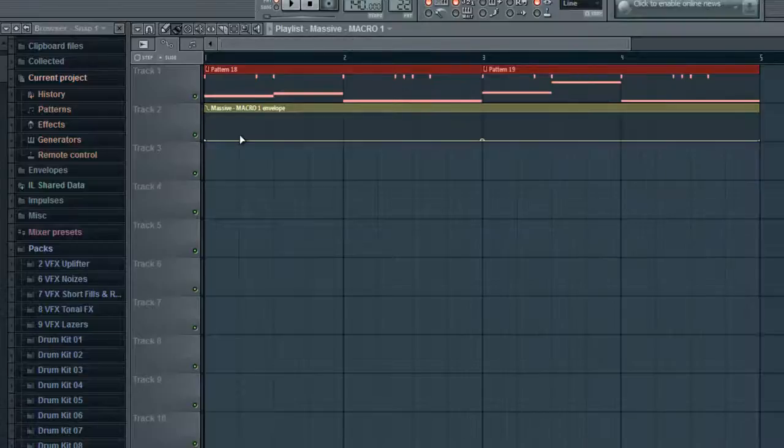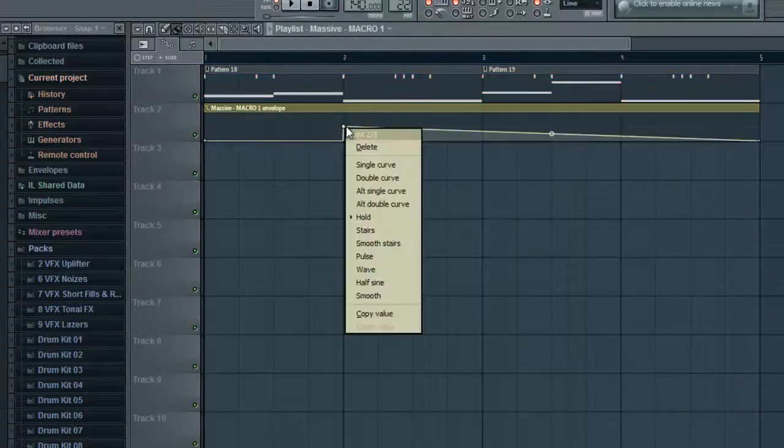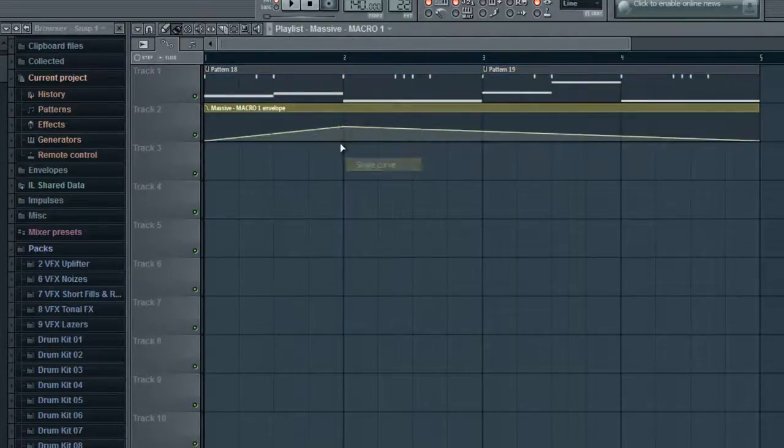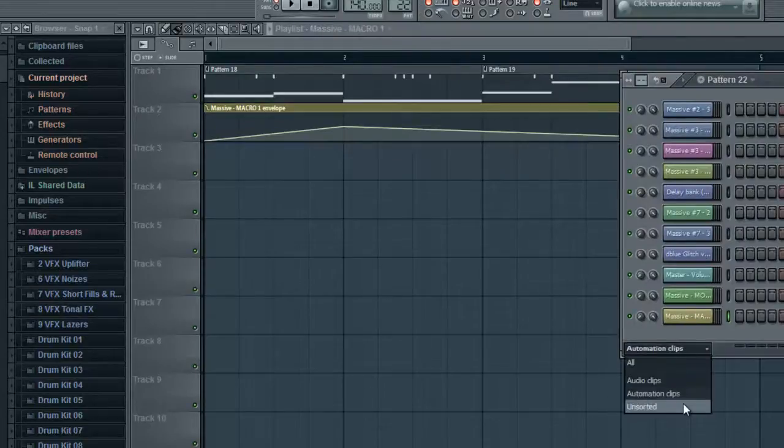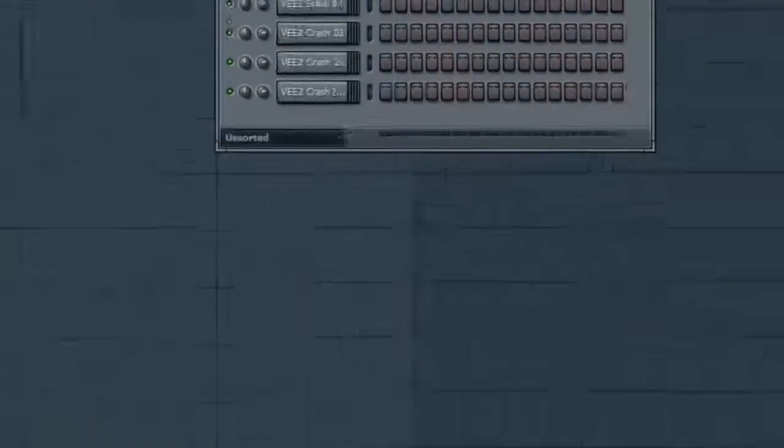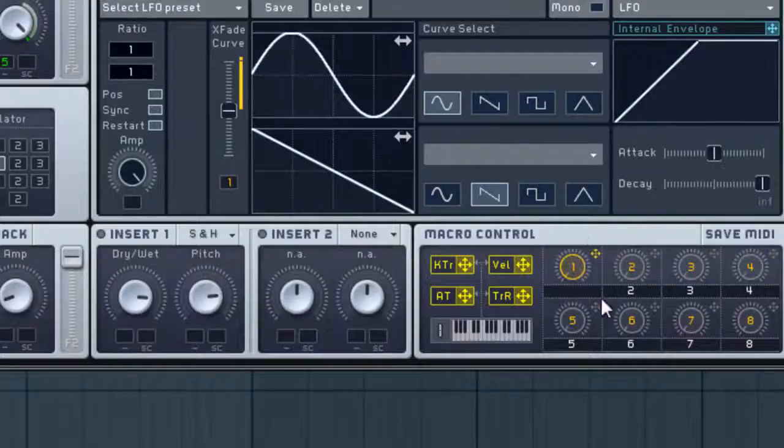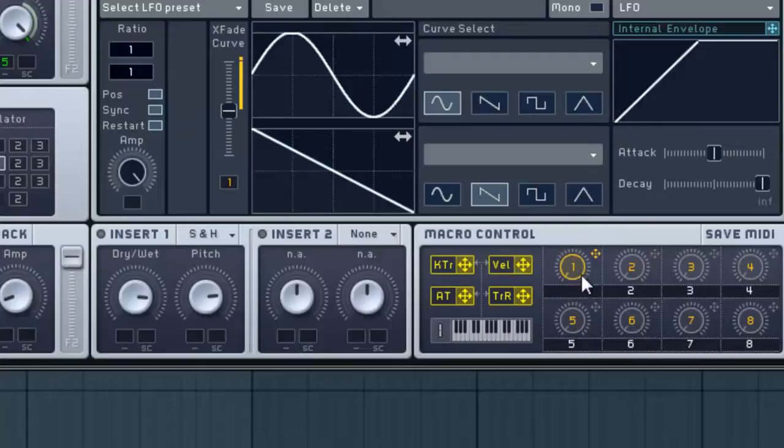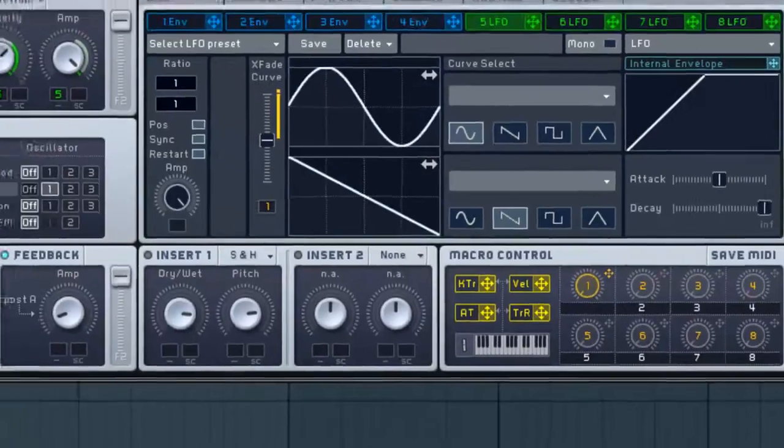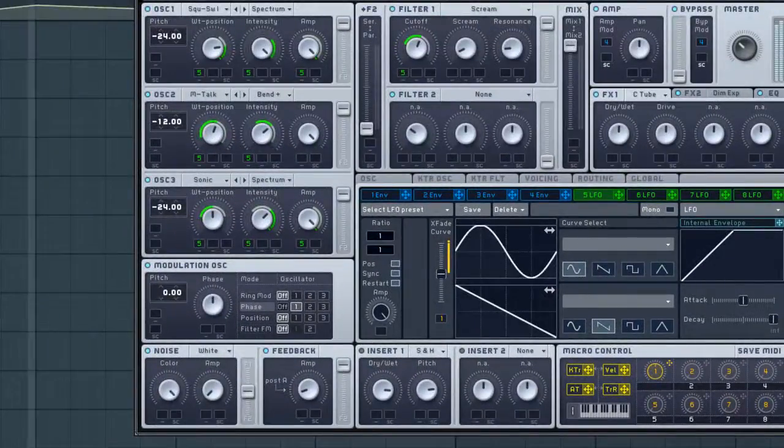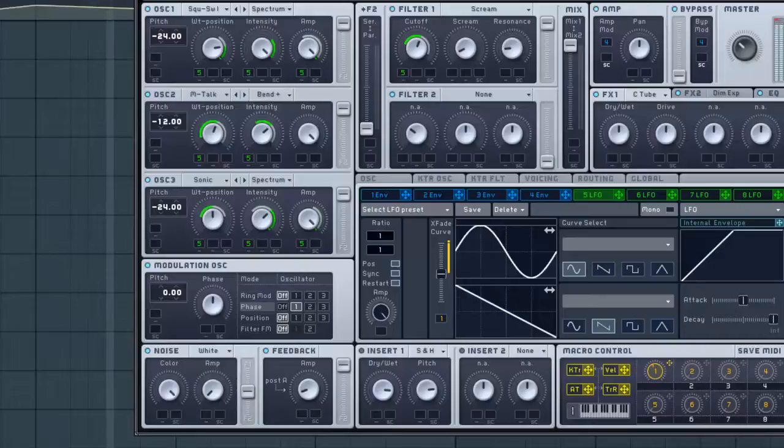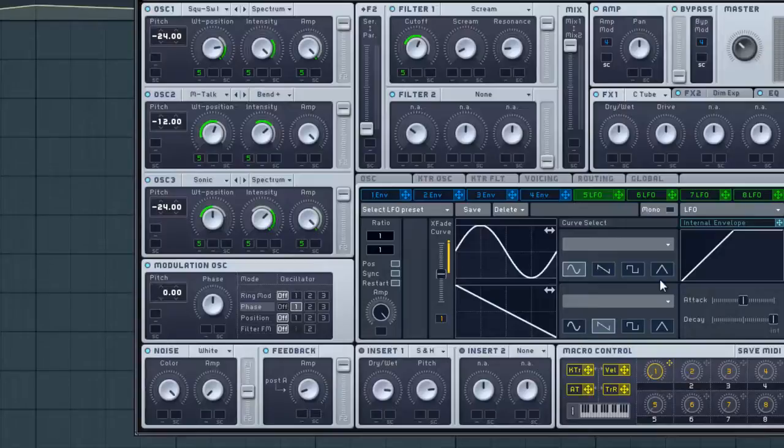And then right here, that's actually going to control that knob right here. So let's go ahead and play this and you can watch. It should move here. Okay, so pretty nice.